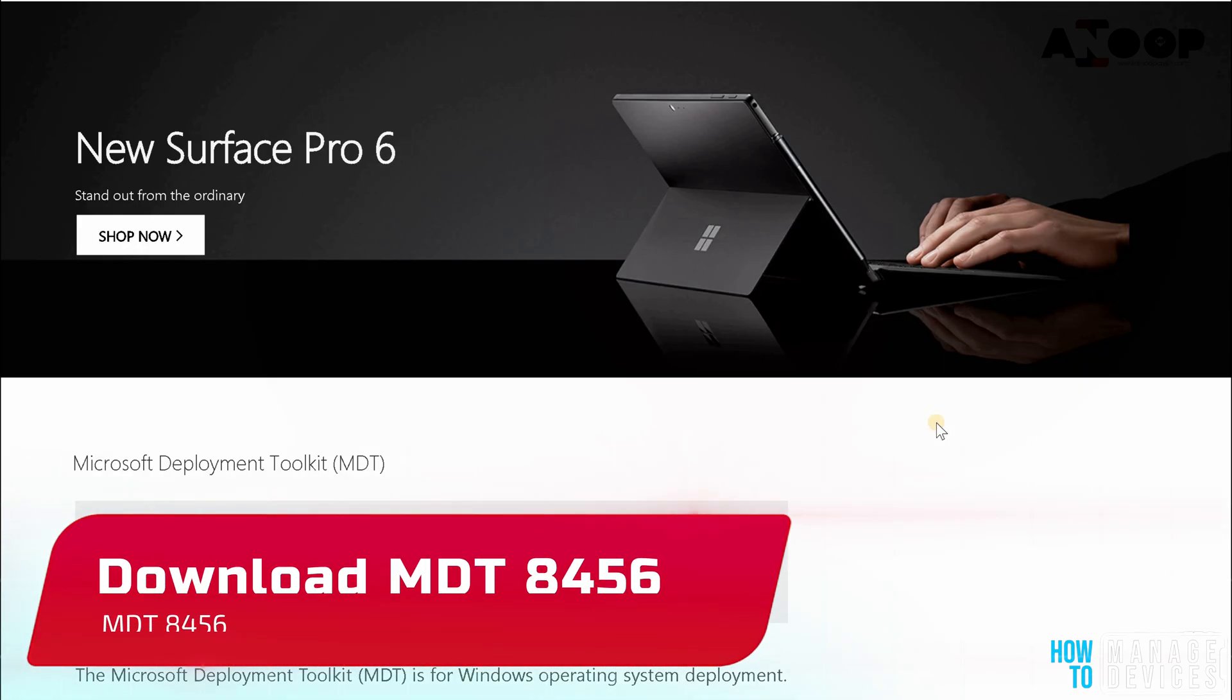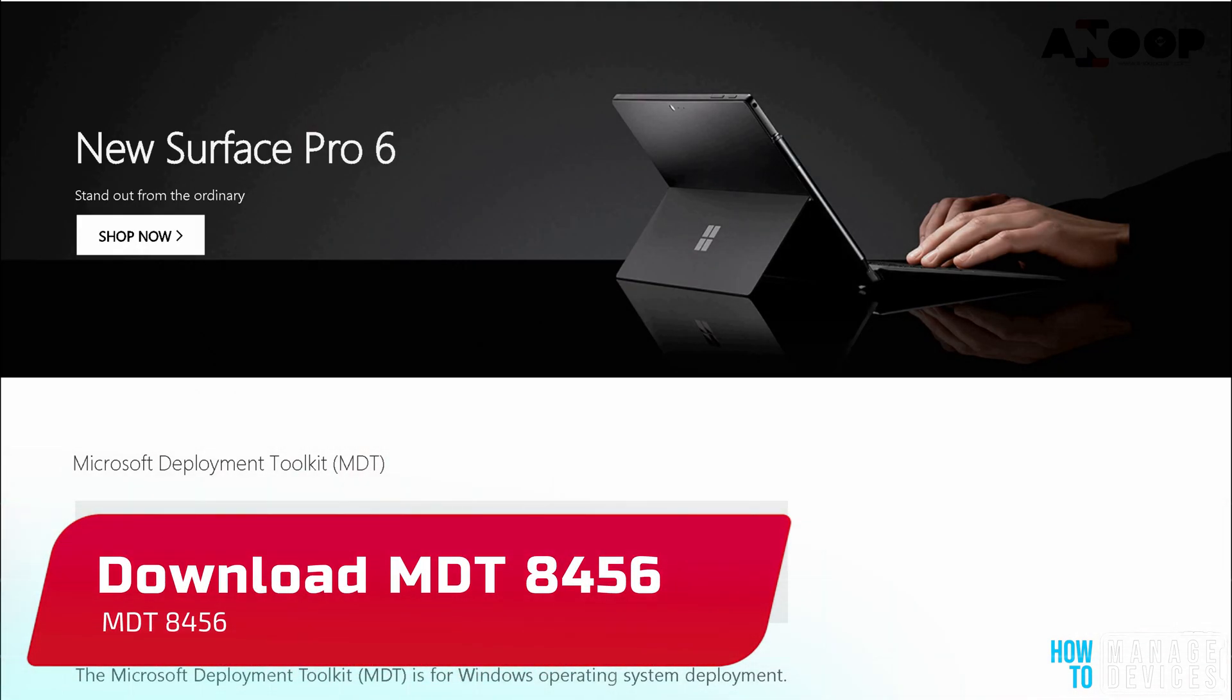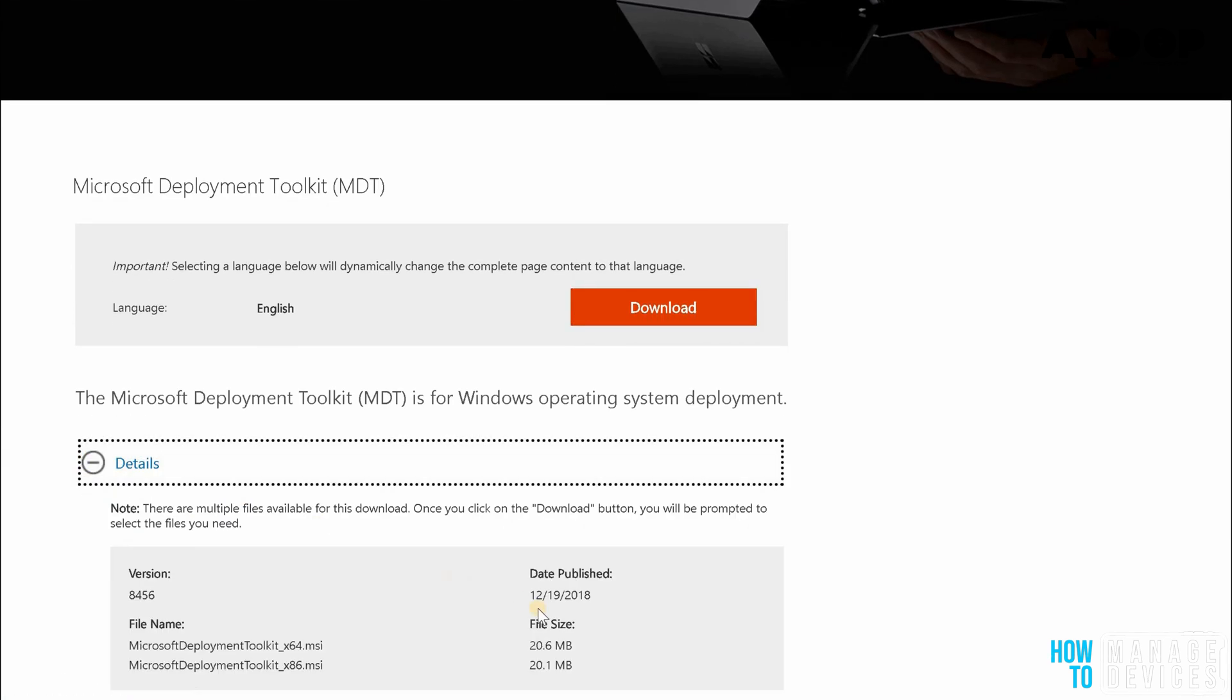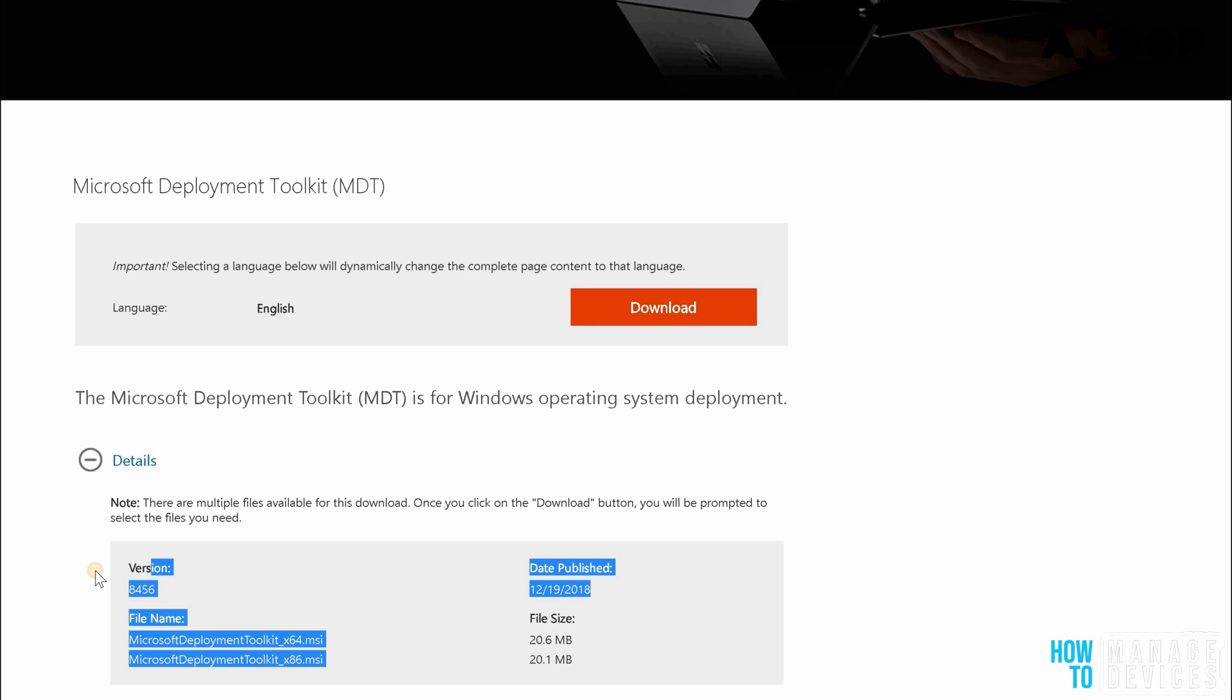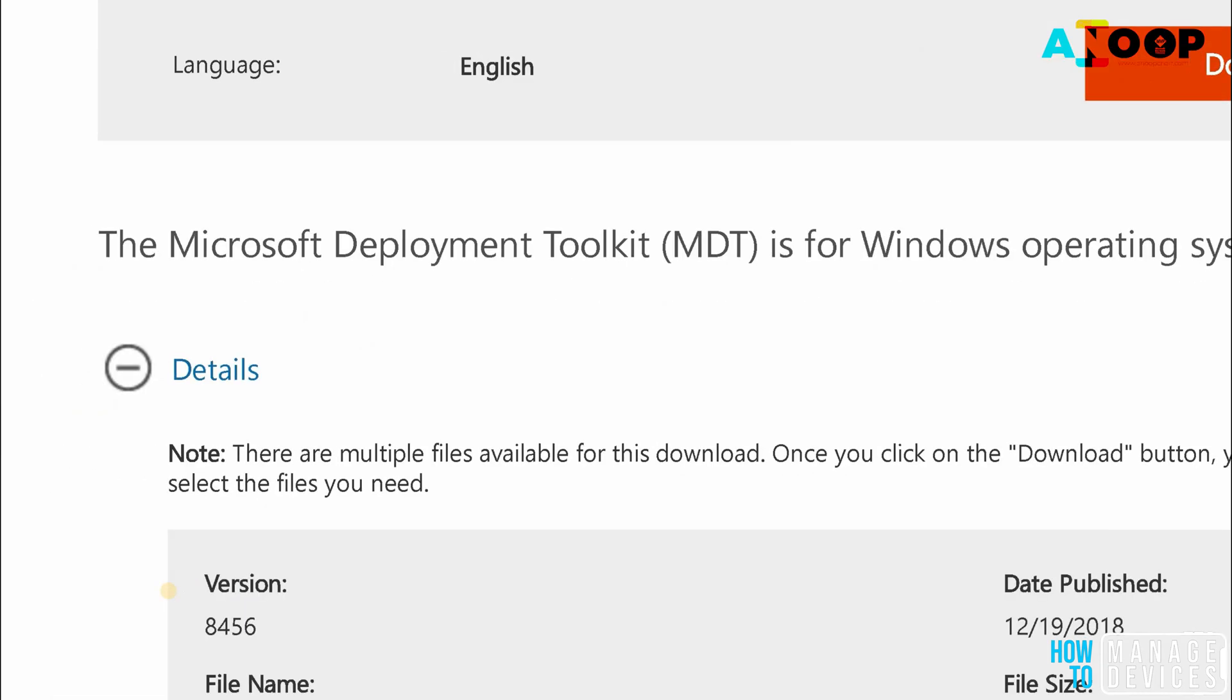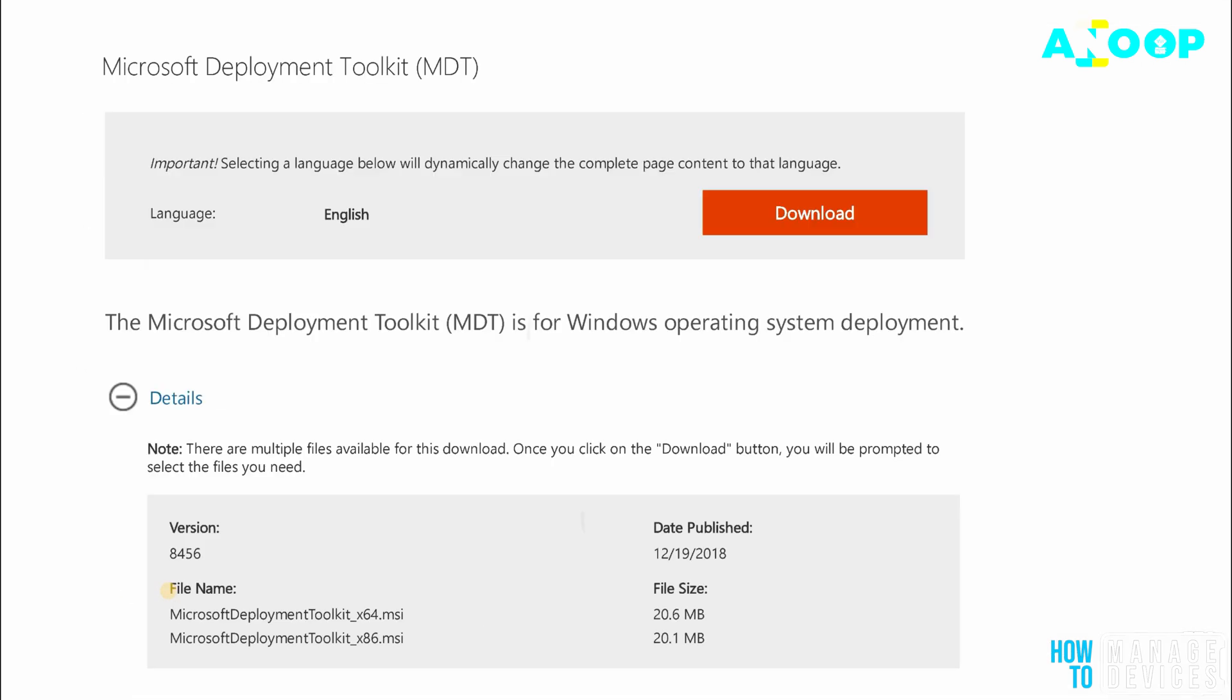Hi, hello. Microsoft recently released a new version of MDT that is 8456 and it has a lot of new features like nested task sequence available in MDT. So this can be used for Server 2019 as well.